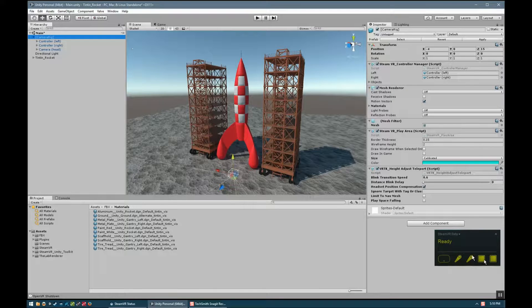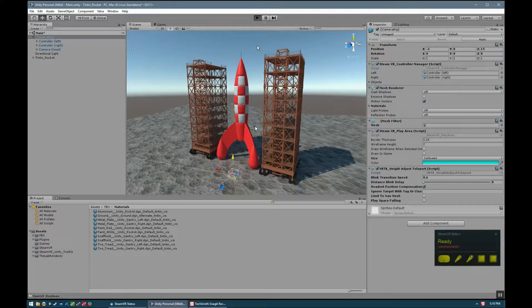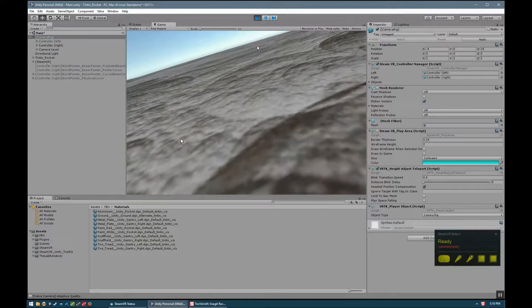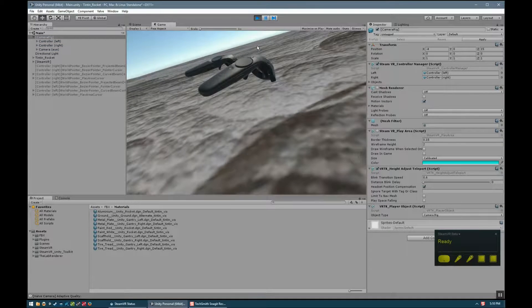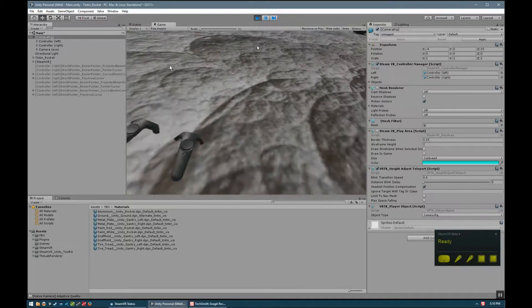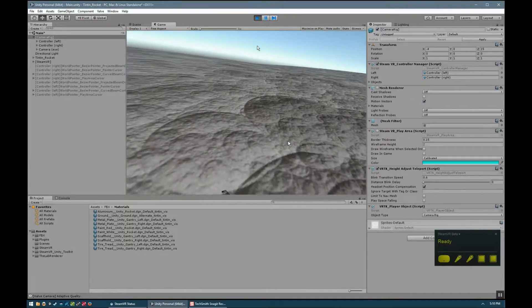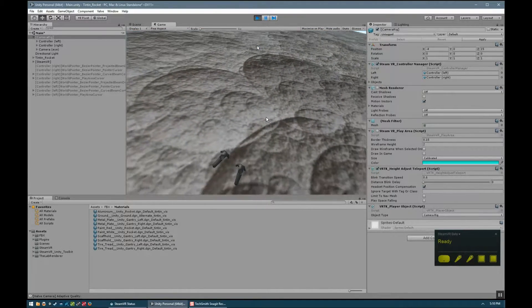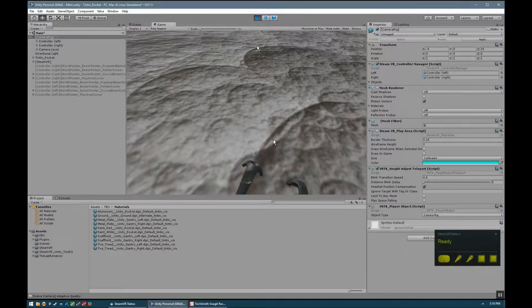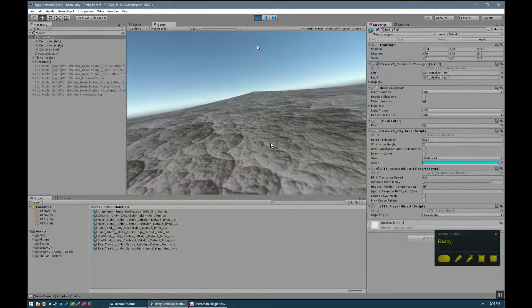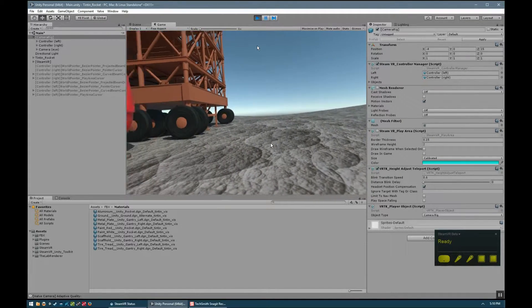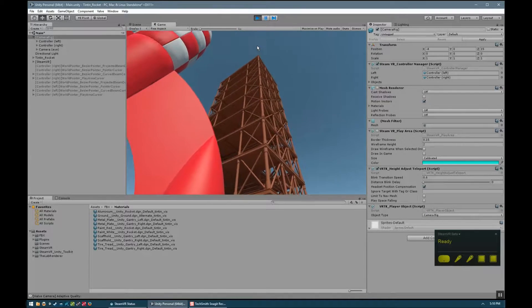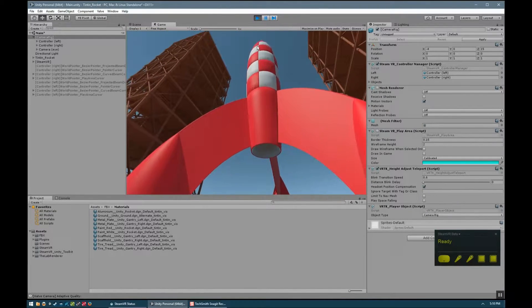So once this is all running, you simply come up here and press the play button and the scene loads in your headset and this shows you what your headset is seeing. So all this shaking that you see at the moment is me putting the headset onto my head and those controllers, the hand controllers, let's just have a look at the scene first.